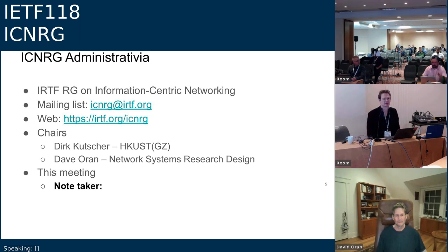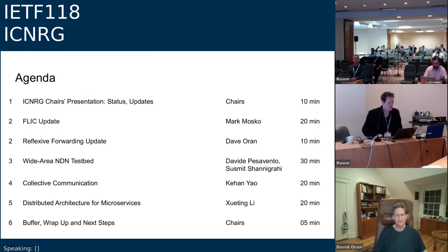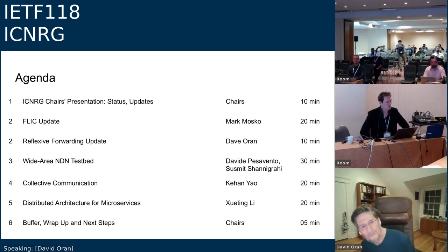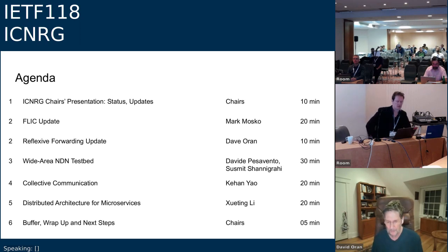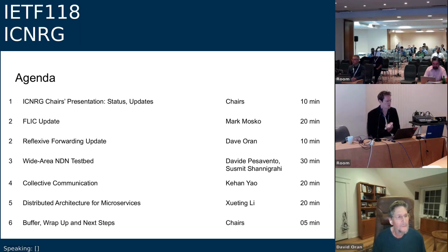It's quite useful to have one main note taker and someone to chip in using the online editor if anything is missed. We don't expect this to be a very tough job today, but it will be good to have someone. The note taker link is linked from the IETF agenda. Our agenda covers: FLICK first, then Dave on forwarding, David on the NDN testbed activities, Kehan on collective communications, and Suiting on microservice architectures.